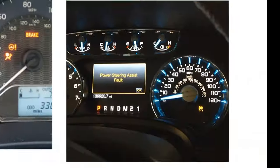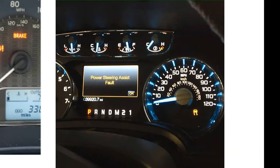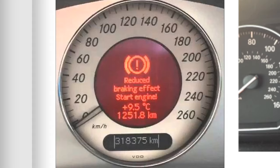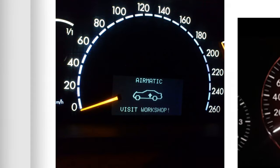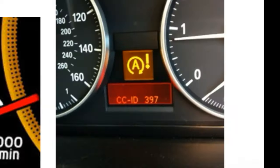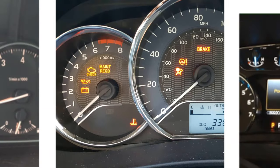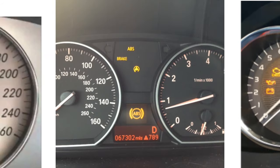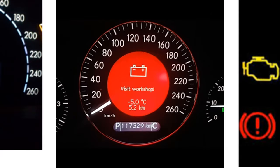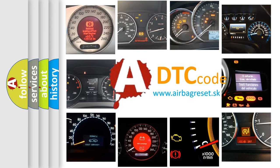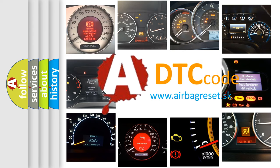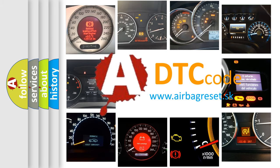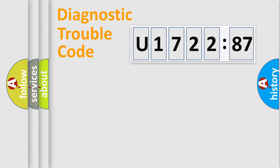Welcome to this video. Are you interested in why your vehicle diagnosis displays U172287? How is the error code interpreted by the vehicle? What does U172287 mean, or how to correct this fault? Today we will find answers to these questions together.